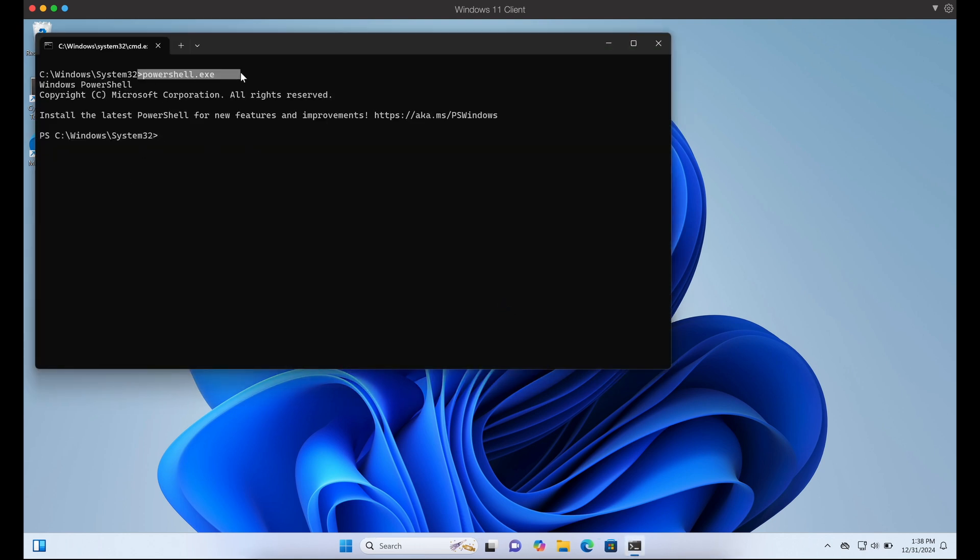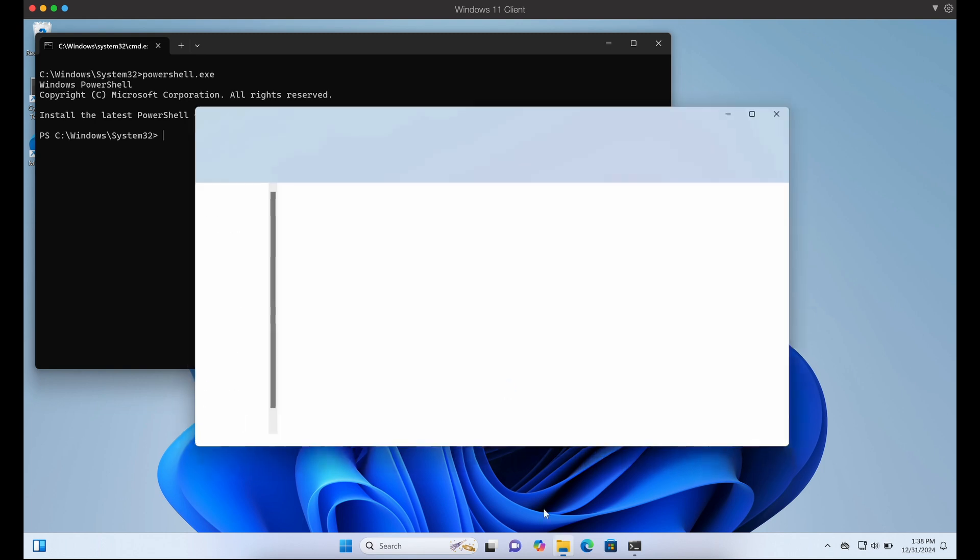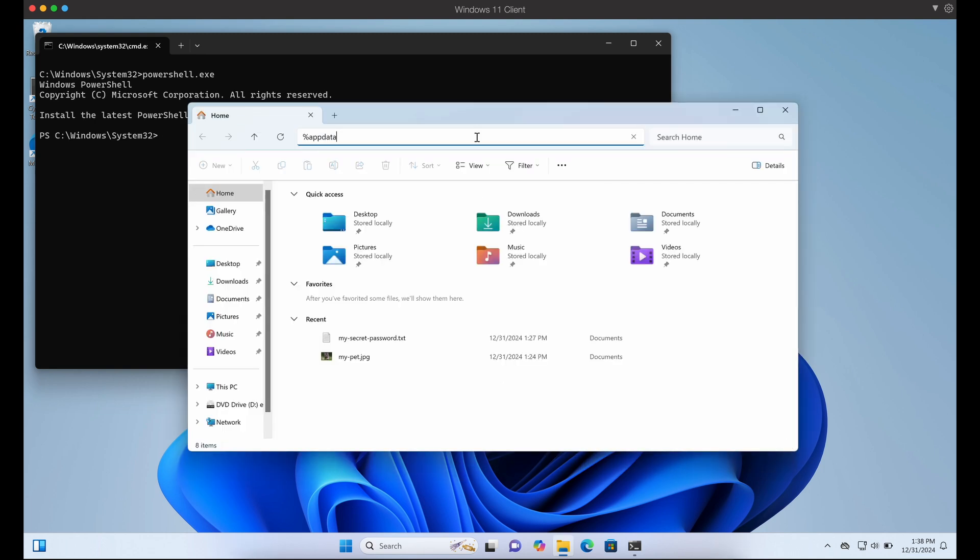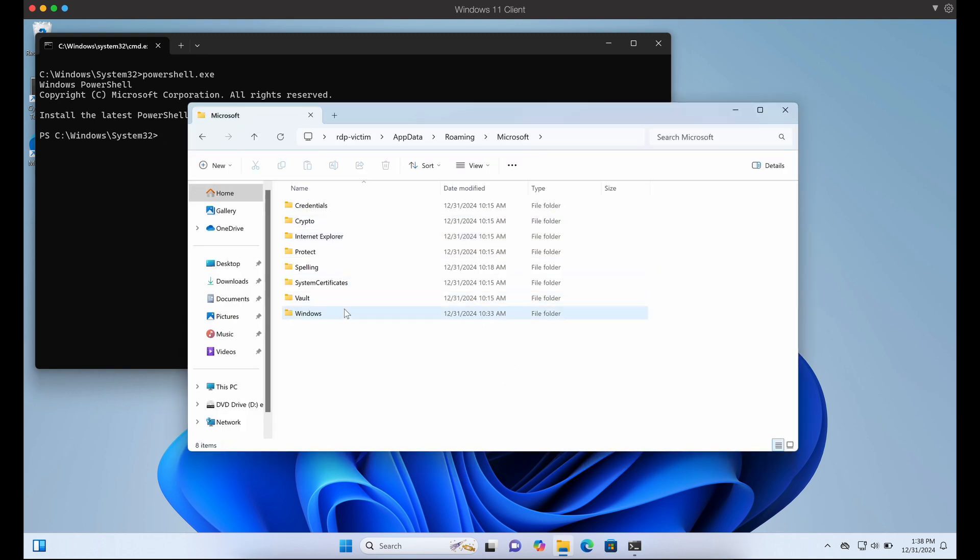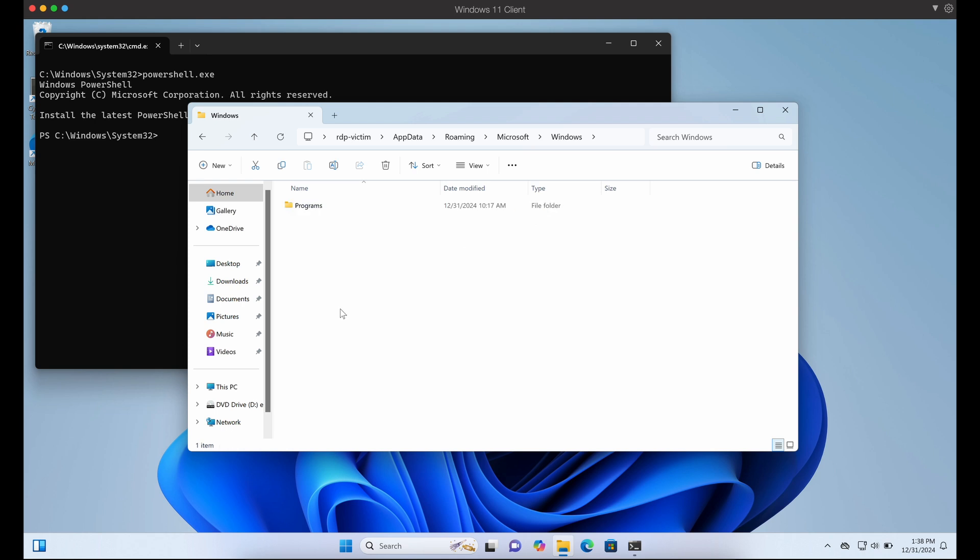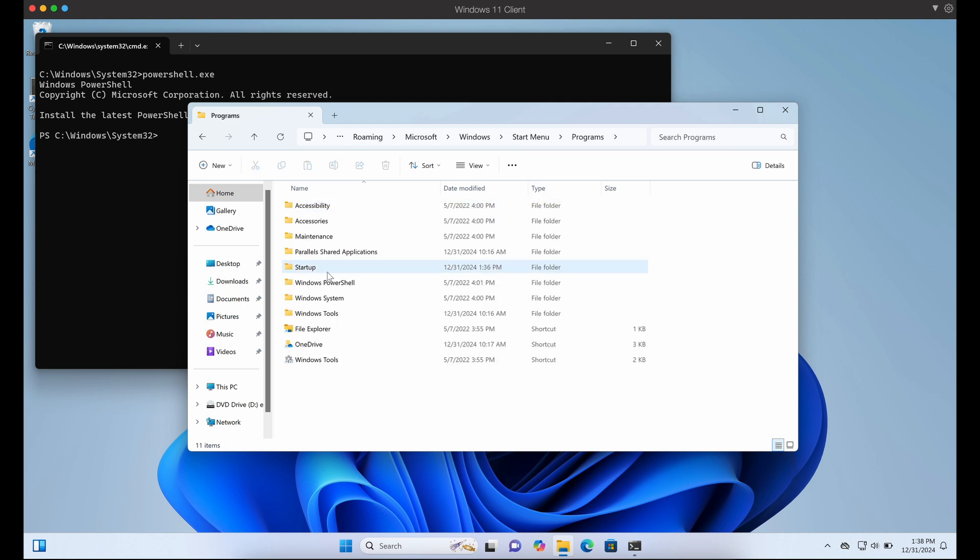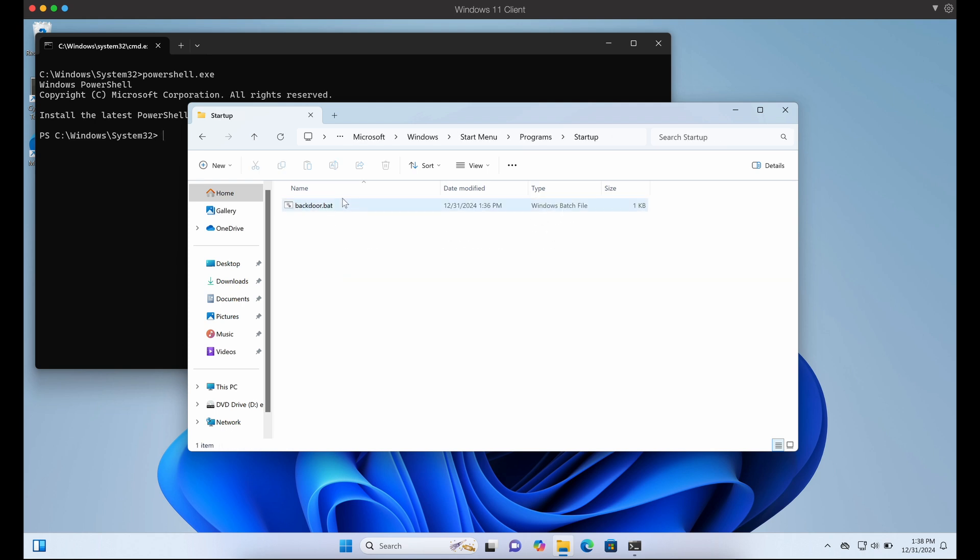We have demonstrated how we can enumerate and exfiltrate files, and even execute code on a victim's local Windows computer via a malicious RDP configuration file, just like how the APT group Midnight Blizzard has done it.